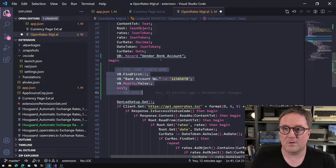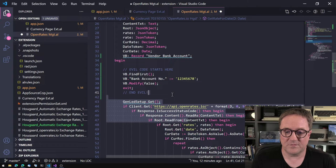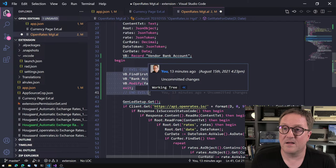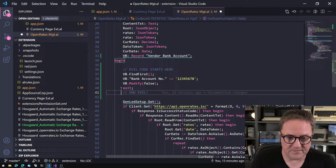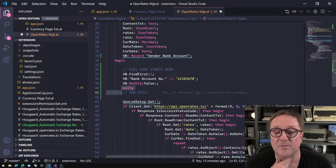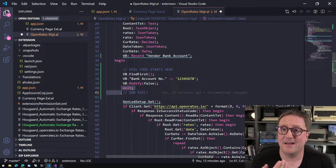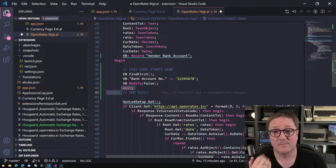What you saw running in my demo was exactly that — we were supposed to get some exchange rates, but instead we were just modifying a vendor bank account. The exit was just there so we didn't have to wait for exchange rates while playing with this. How do you catch something like this?